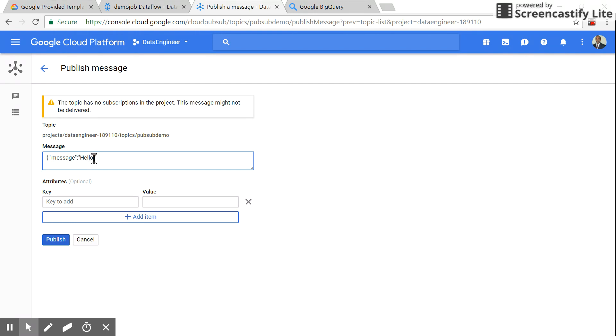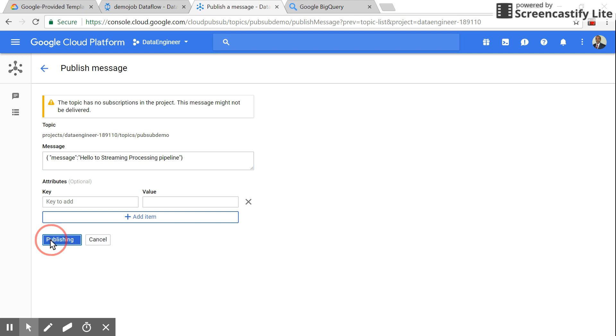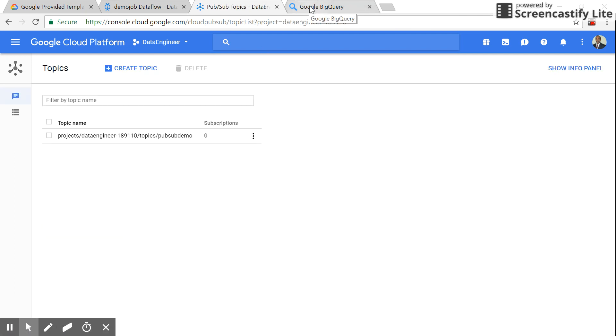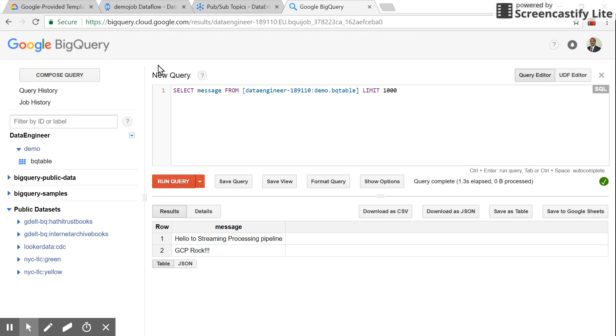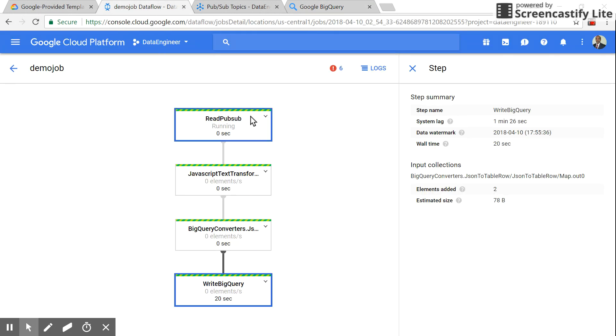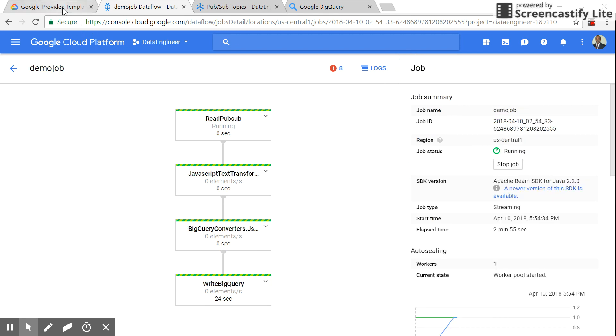I'll send 'hello to stream processing'. There you see, the content has been immediately pushed to BigQuery. If you see, there are two elements added now. That's how stream processing works.